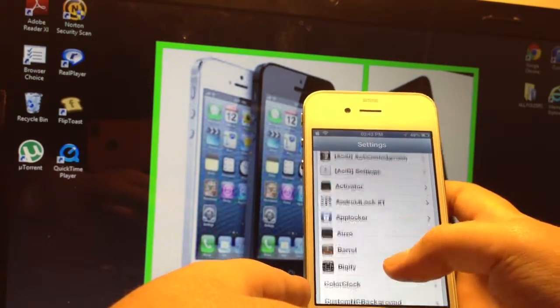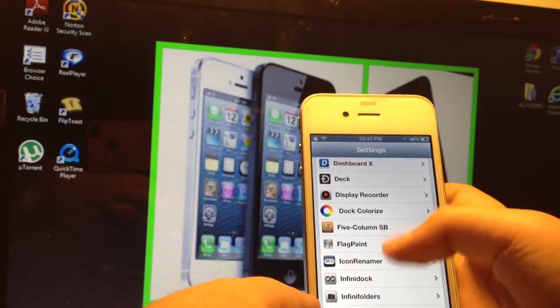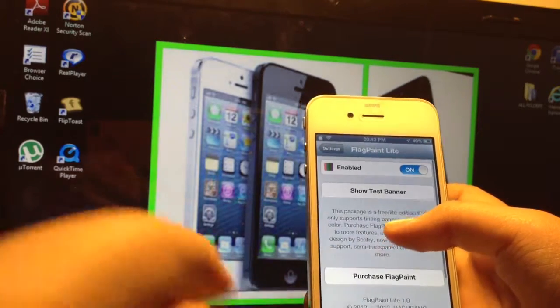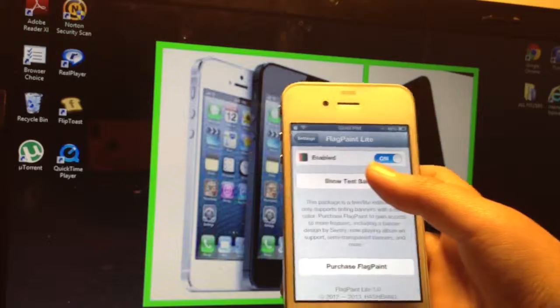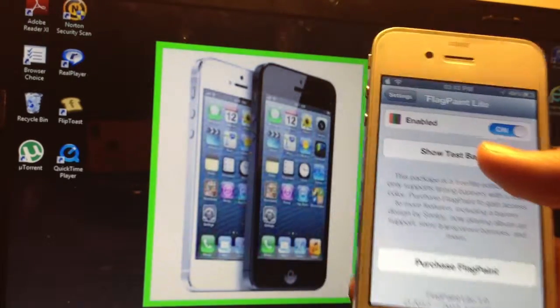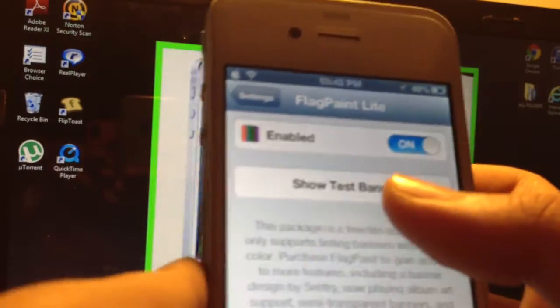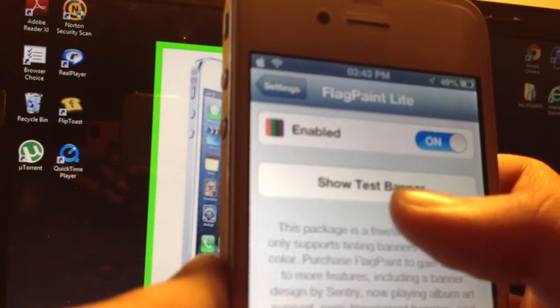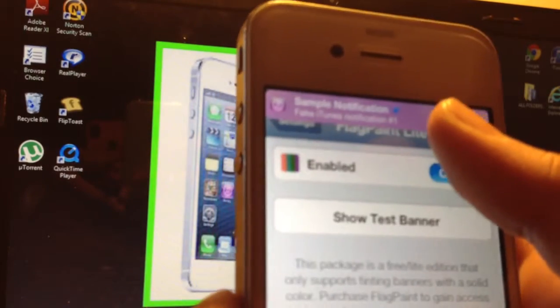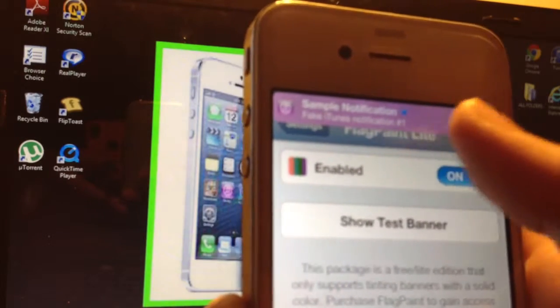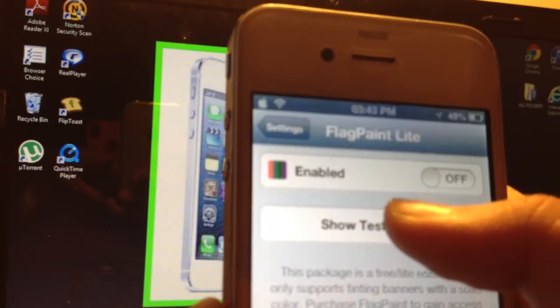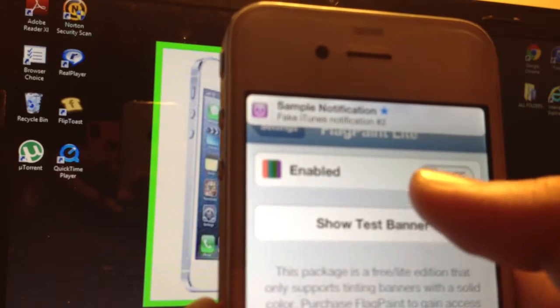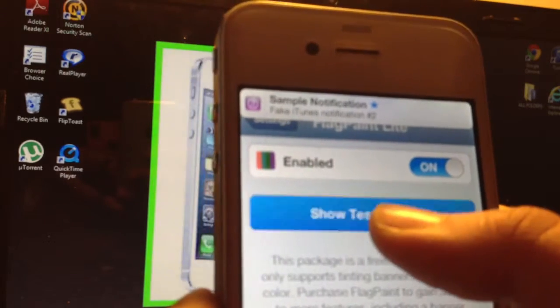Next one I am going to show you is Flag Paint. Flag Paint is quite handy, quite a cool thing. Basically what it does, if you enable it and then show the text banner, it will give the banner the icon's color. So if I un-enable it, it will just be a normal thing.